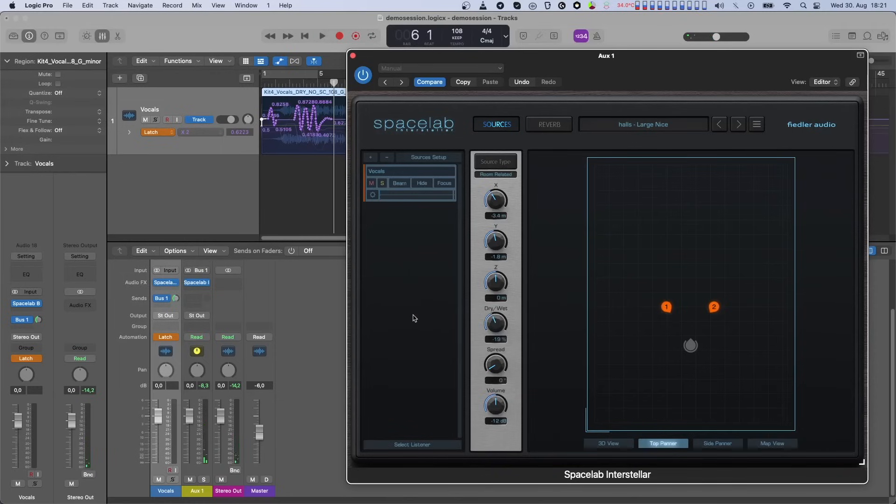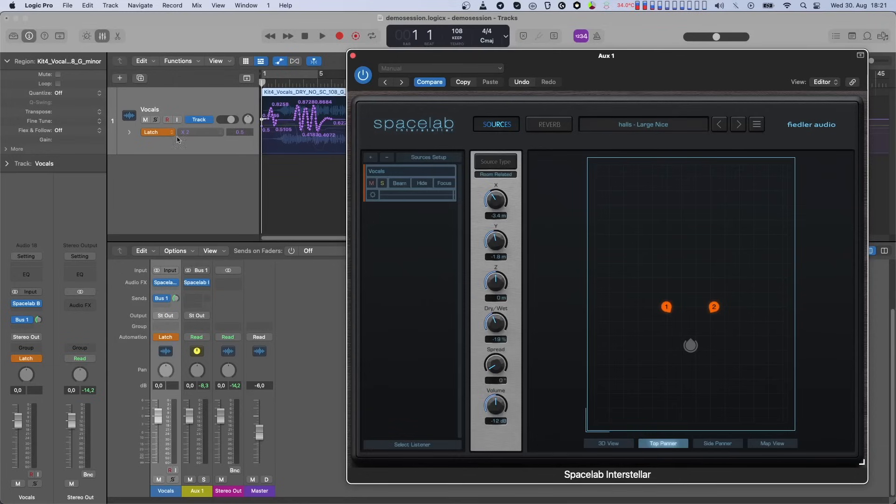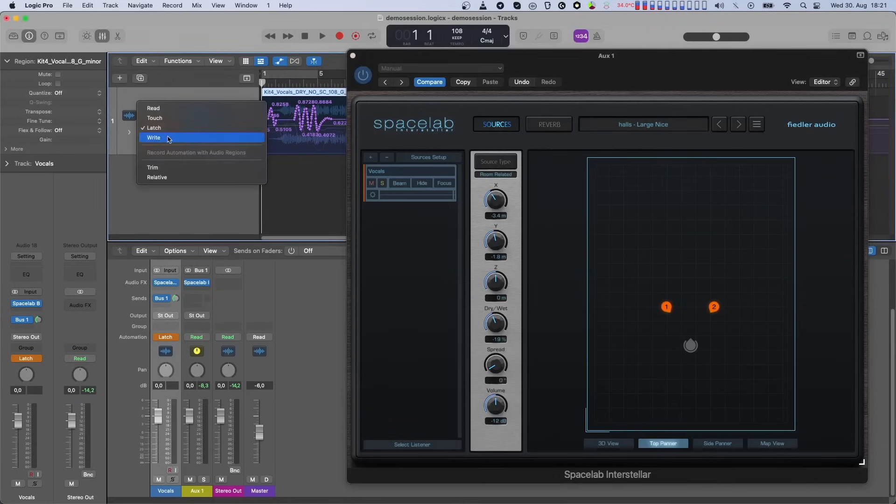Okay, so now let's switch automation back to read and playback the section with our recorded automation to verify that everything is working as expected.